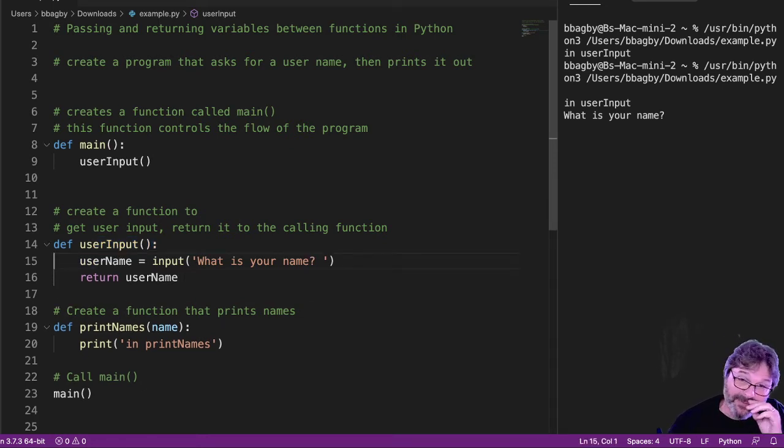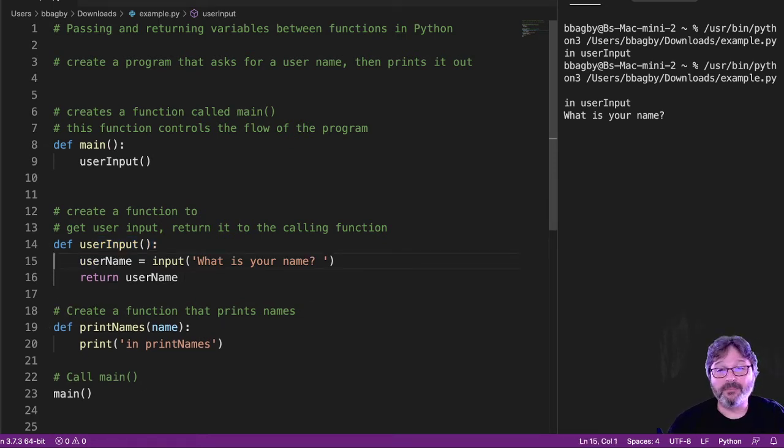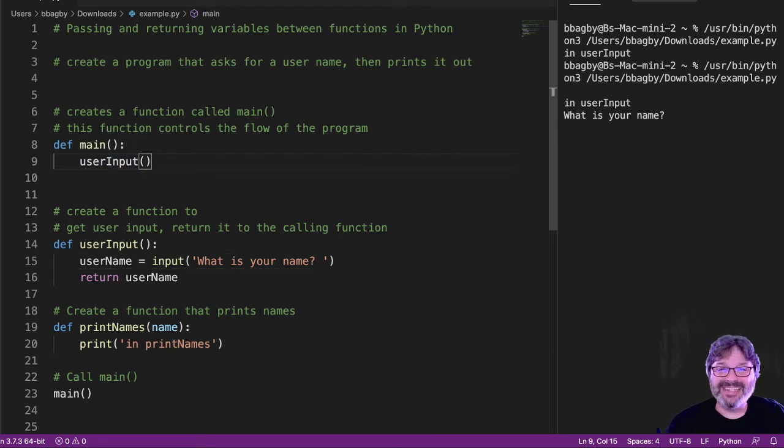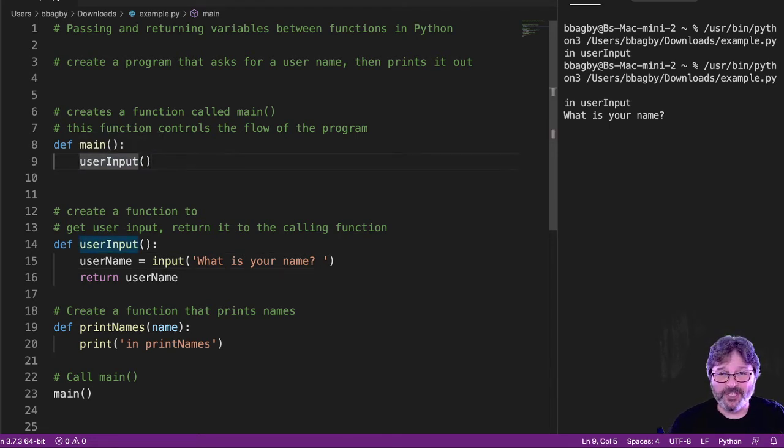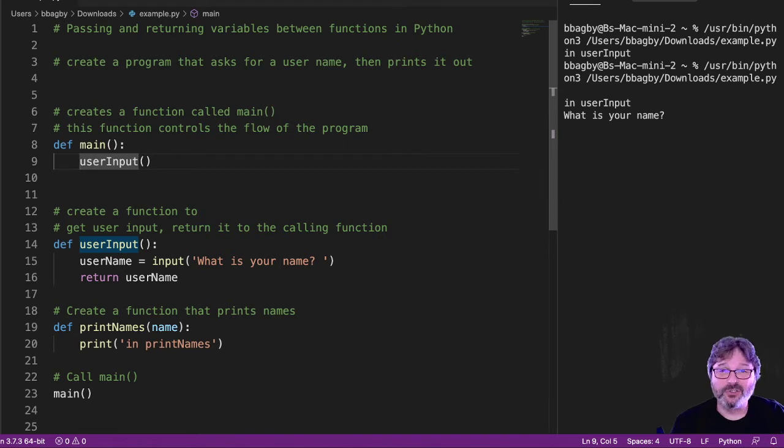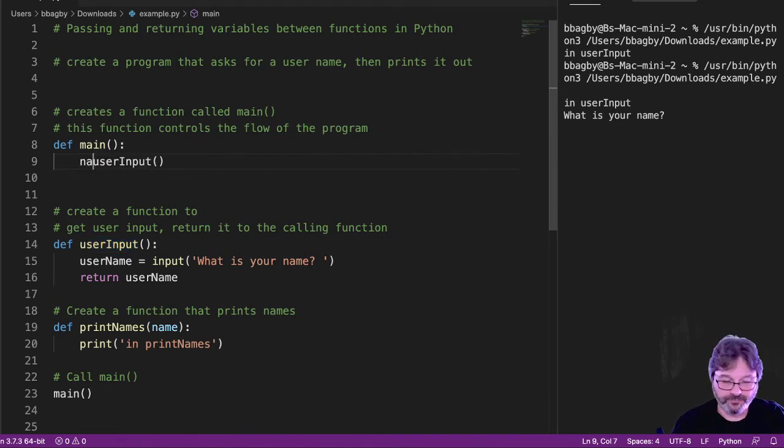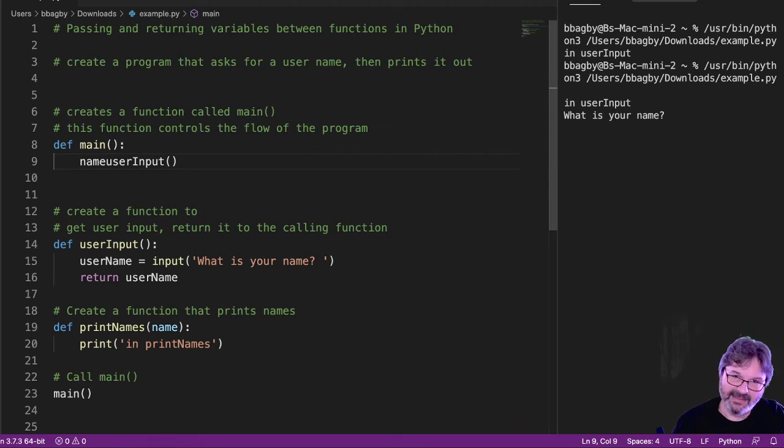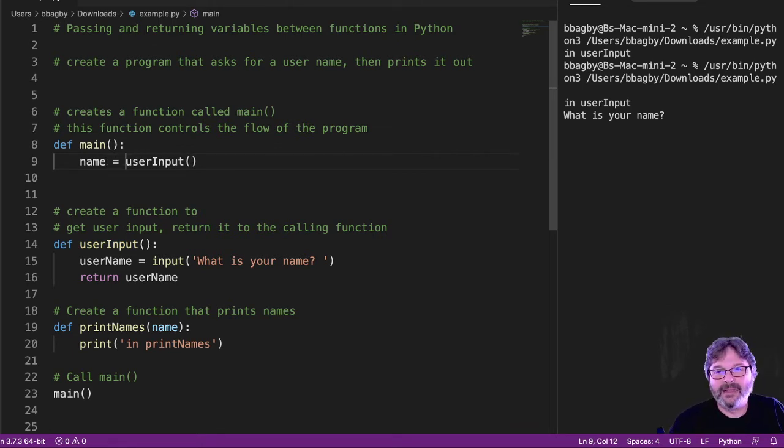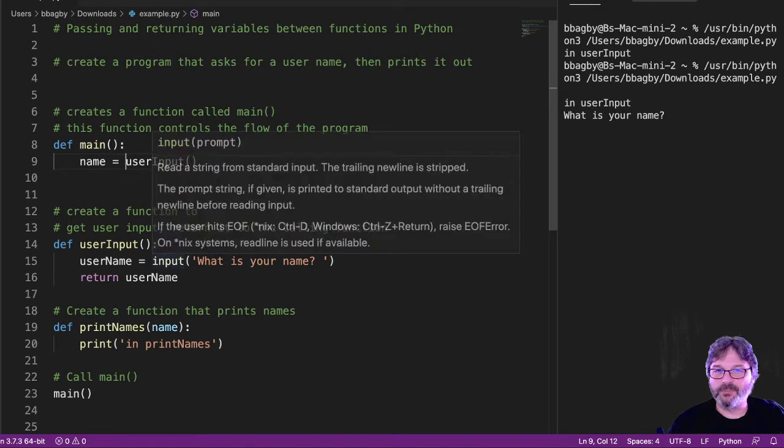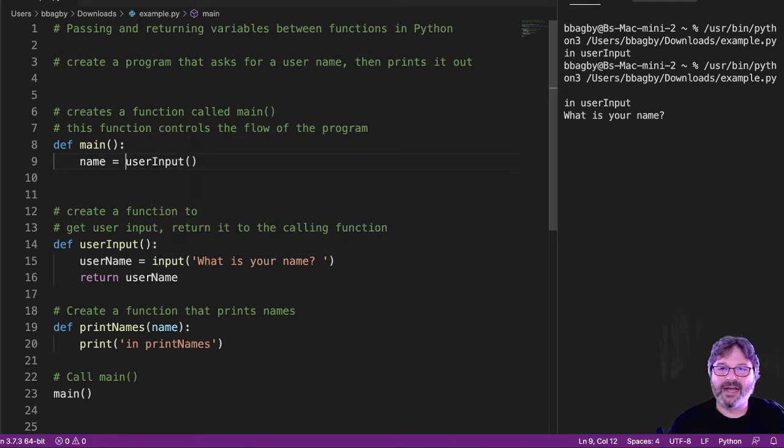So when it returns it, where is it going to go? Well, it's going to come back to user input. Remember, any time a function gets a return value it needs to assign it to a variable. So we're going to call this name. And so now we know that we're going to call, it's going to put this here, and it's going to assign it to the variable.